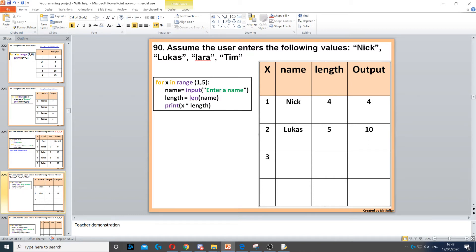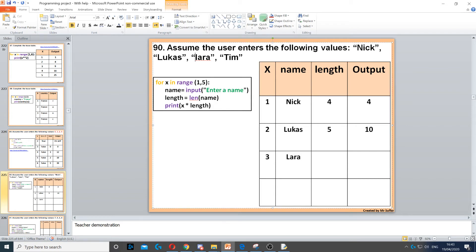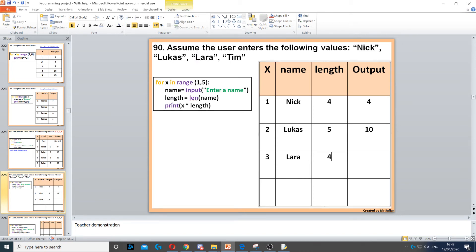Then we go back to the start. X is now three. The next name is Lara, so we put Lara in here. Then we need to go to the length. The length of Lara is four, and four times three will give us twelve.